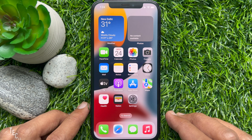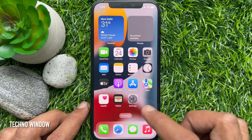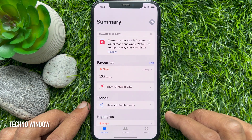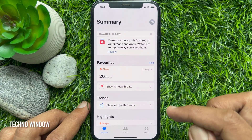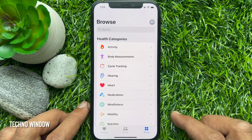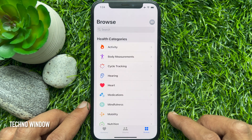First, open the Health app on your iPhone. Tap Browse on the bottom right. Then tap Medication.